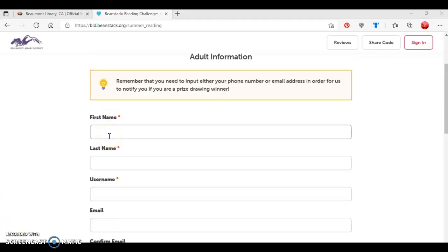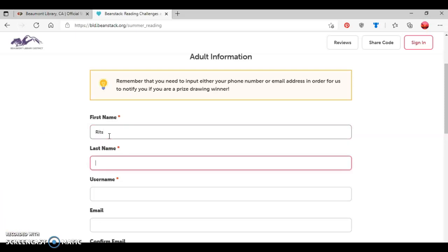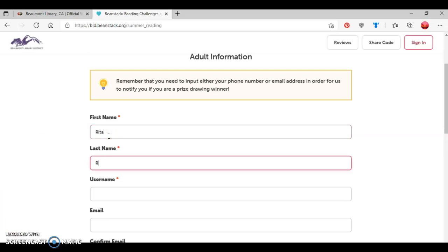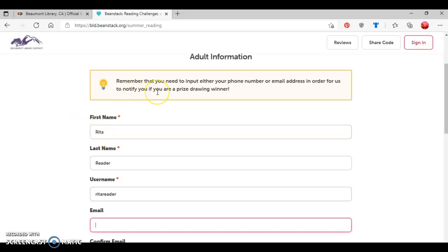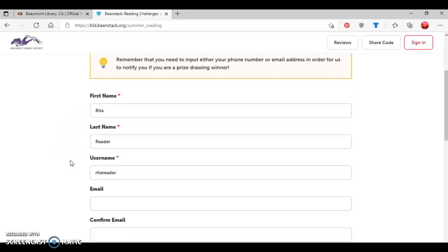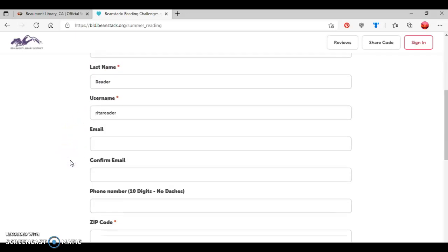I'm going to type in a person's name. So we're going to say it's Rita Reader, last name Reader. And then we're going to create a username for her. And I usually would recommend making a username your first name and your last name. And then as noted here in the box, either provide a phone number or email address so that the library staff can contact you if you win a prize. So for this tutorial, I'm going to provide a phone number.